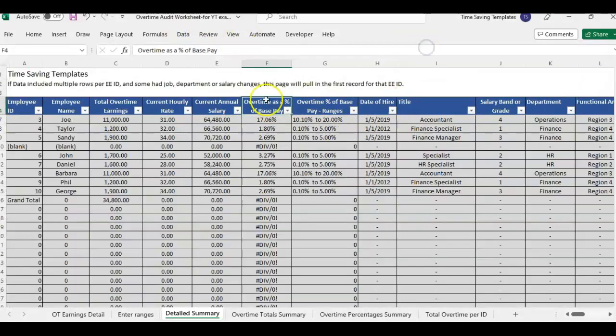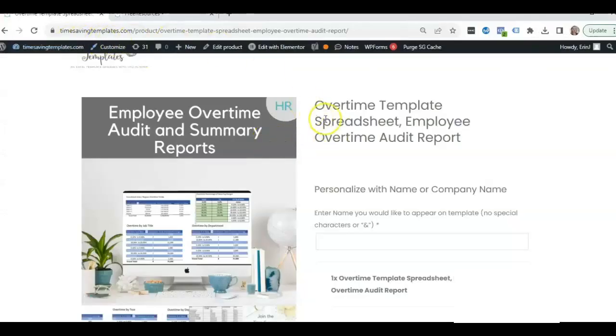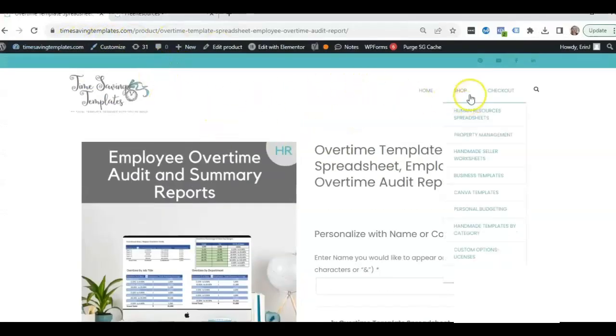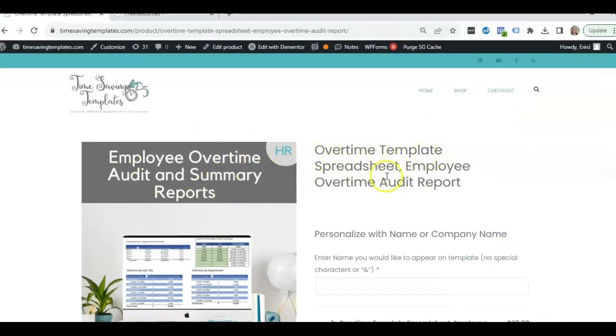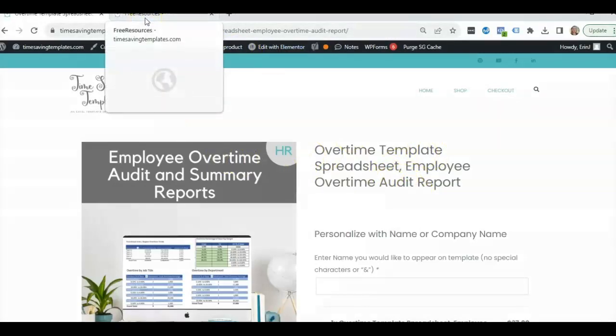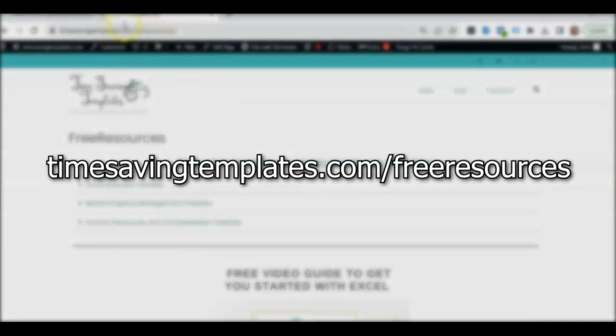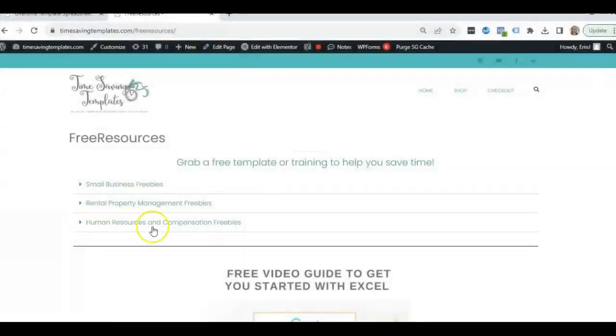So I hope that explains more how to use this template. You can find this template if you go to timesavingtemplates.com and go to the shop and human resources section. And you'll see it there, the overtime employee overtime audit template. And we also have some free resources you can find here at timesavingtemplates.com slash free resources. And there's a section for human resources and compensation related freebies.